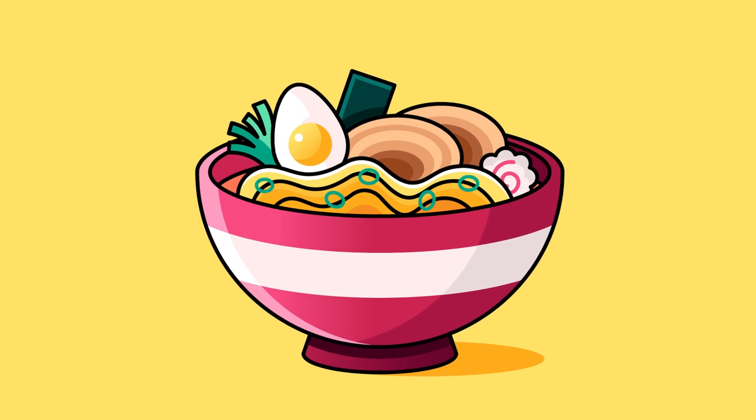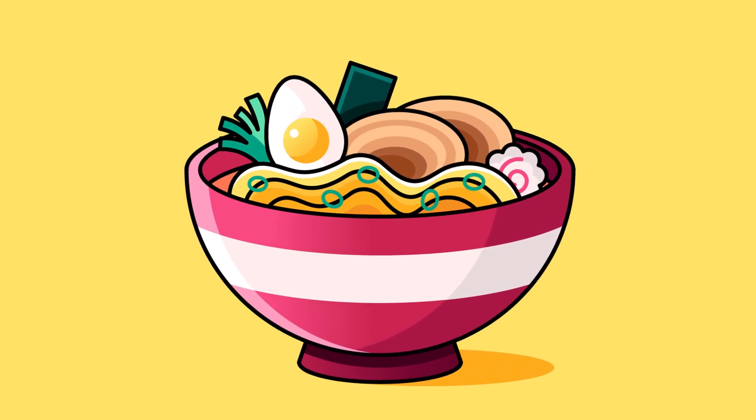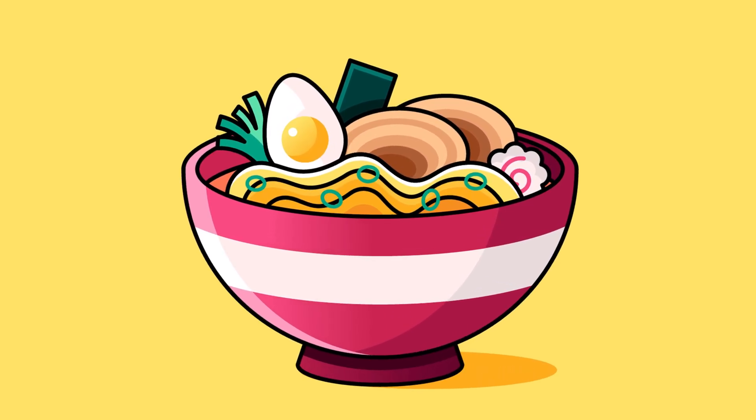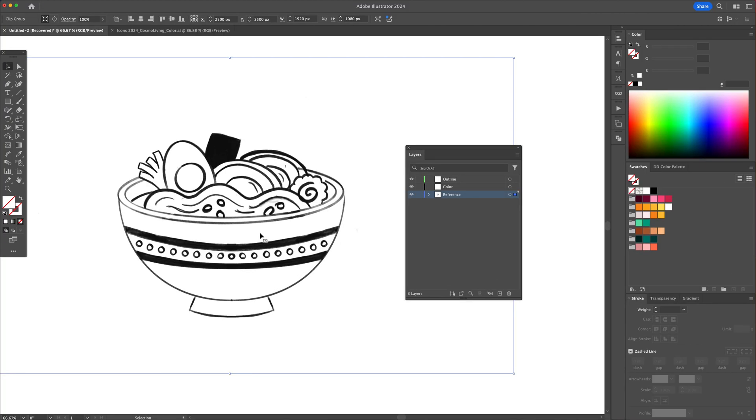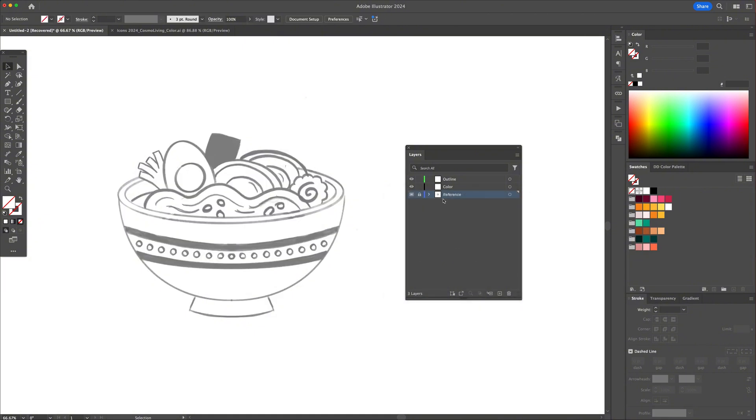Let's create a flat design ramen bowl in Adobe Illustrator. Begin by adding the reference image to your canvas and create three layers. Name them outline, color, and reference. Turn the reference layer into a template layer.